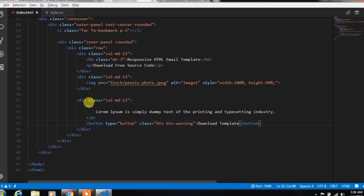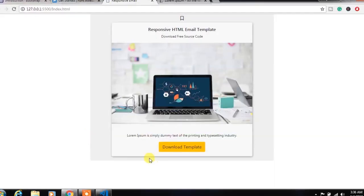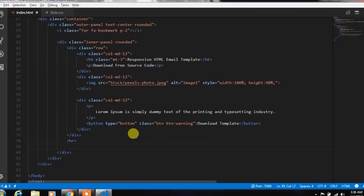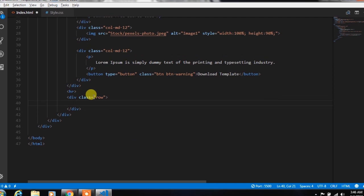Then after the closing row div, we create a horizontal row. After that, we create another row. In this row, we will create two columns using the Bootstrap grid system.